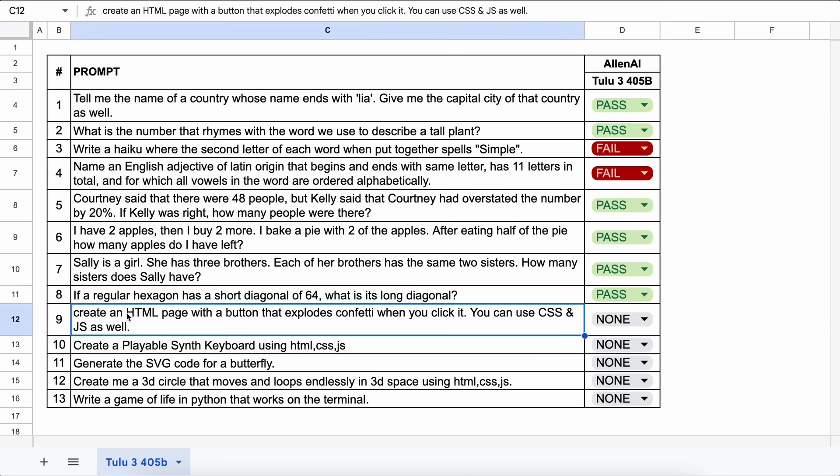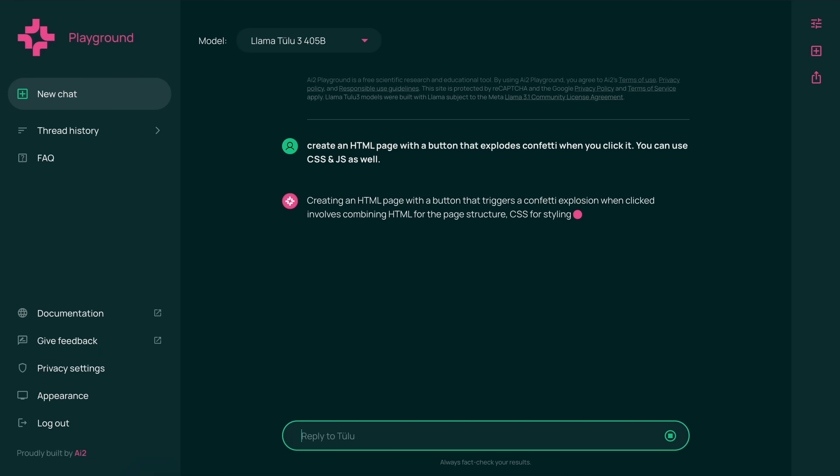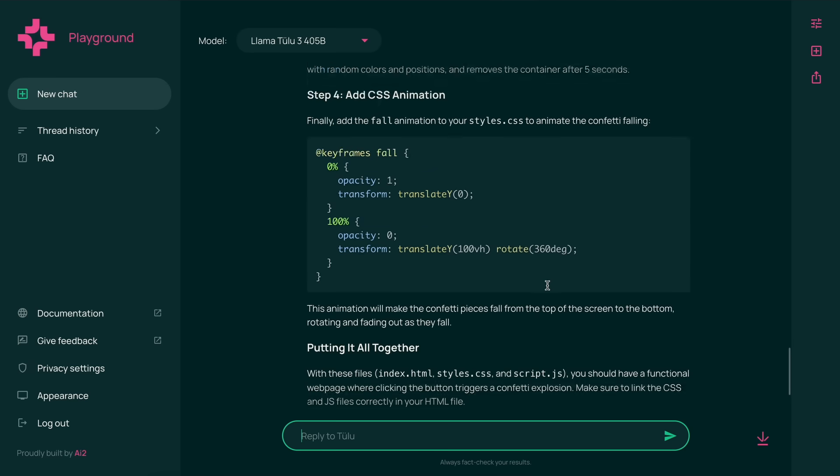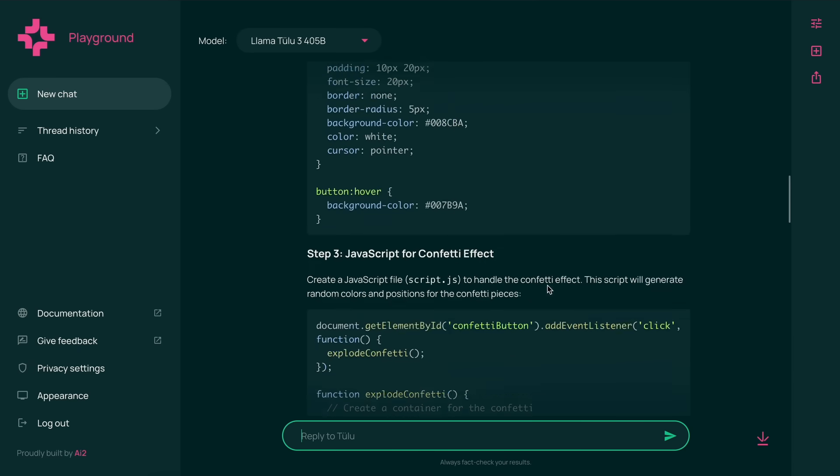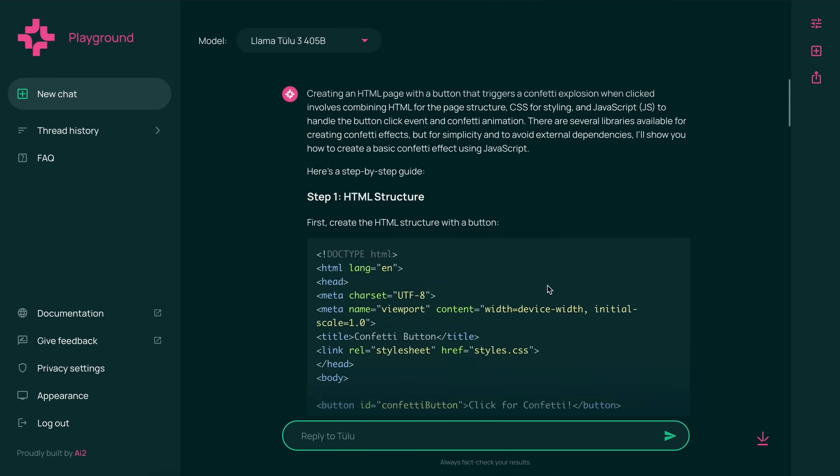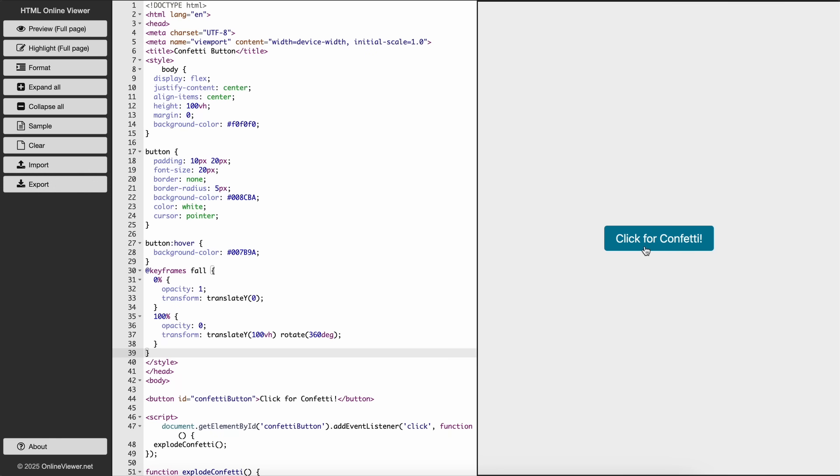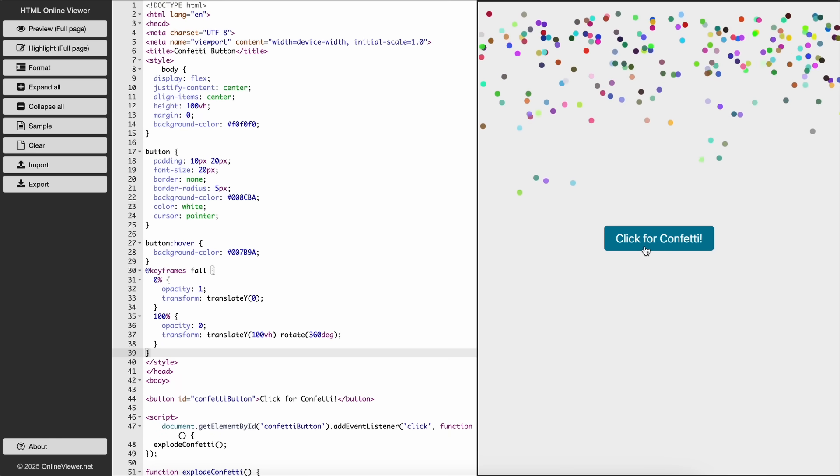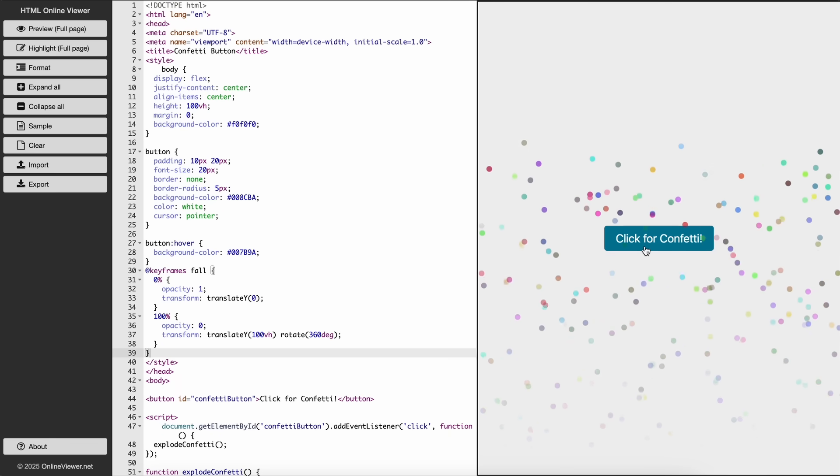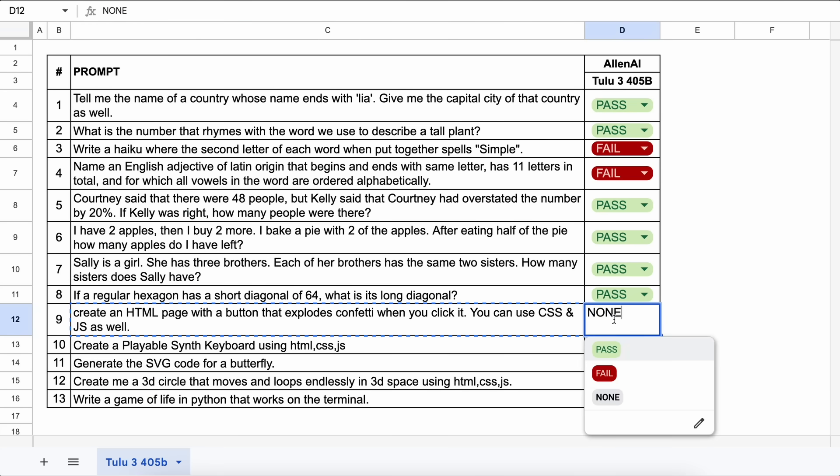The next question is, create an HTML page with a button that explodes confetti when you click it. You can use CSS and JS as well. Let's send it and check. Here's the code, and if we run it, you can see that this works pretty well. This is also a pass.